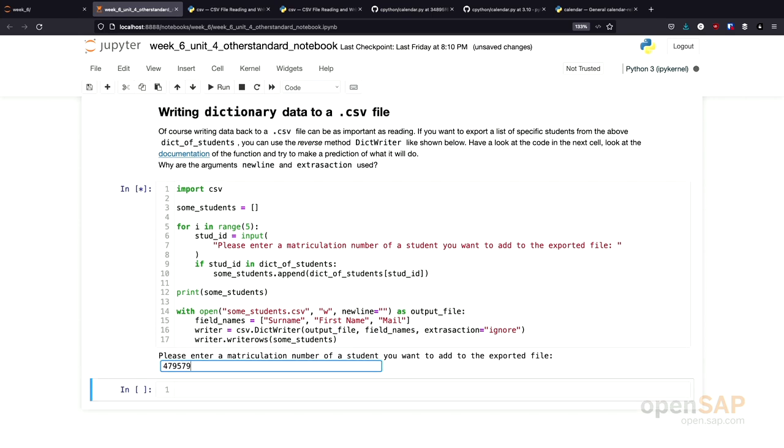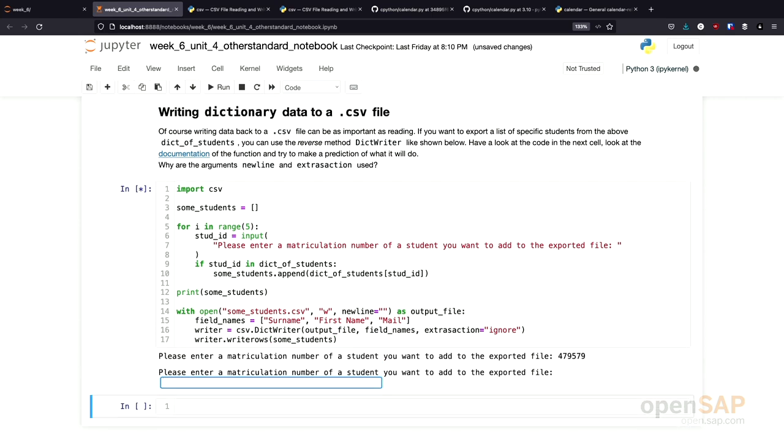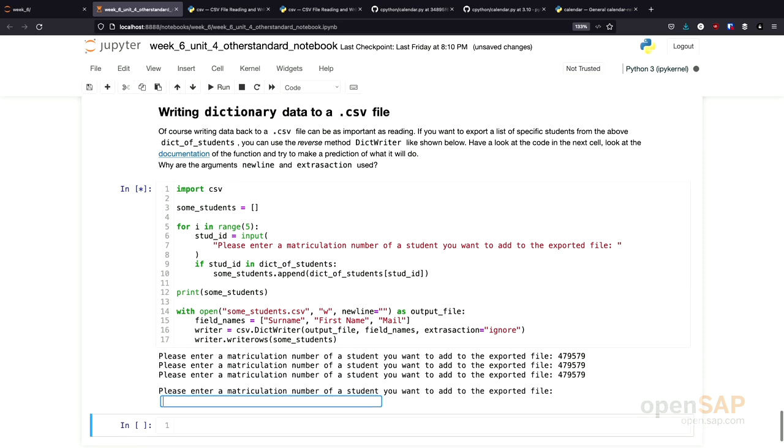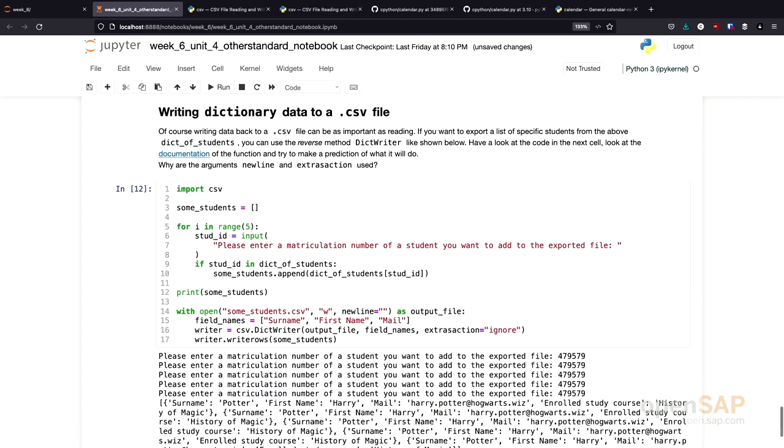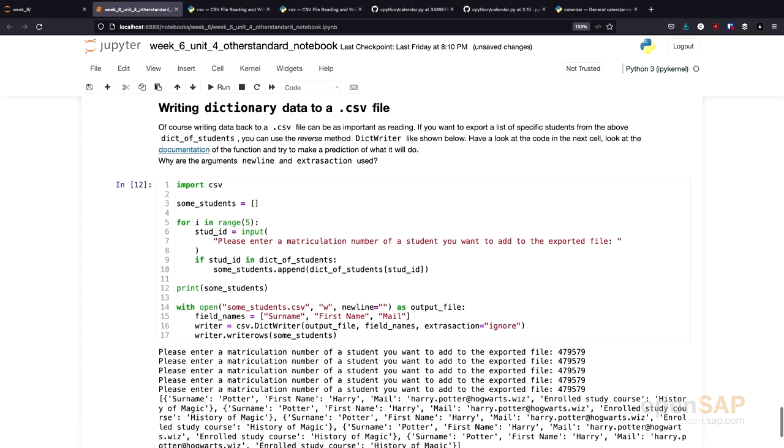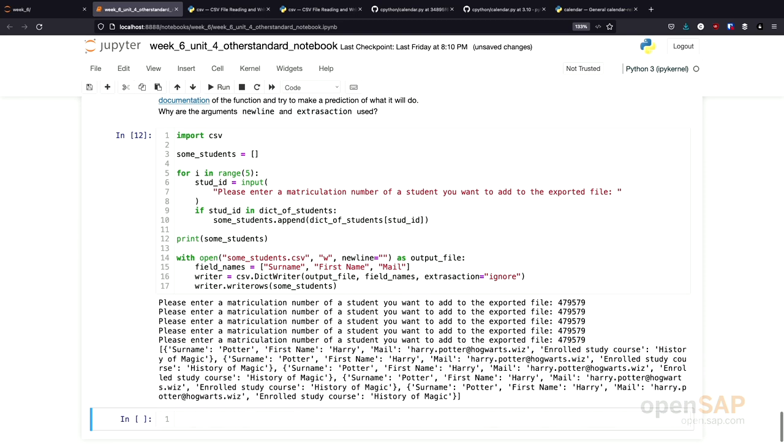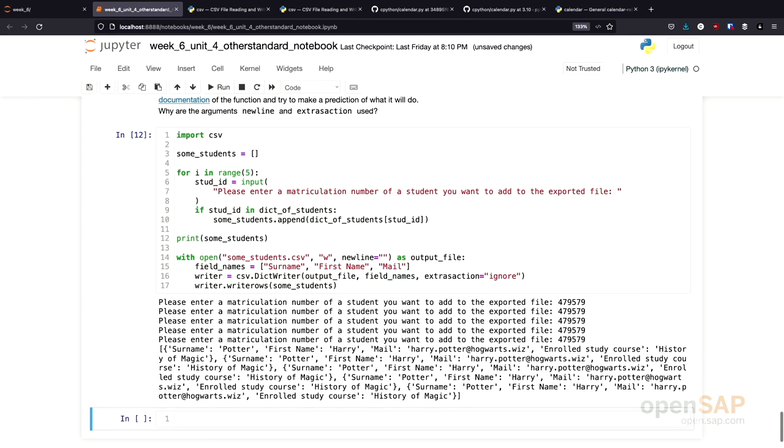We just use that one all the time. Sure enough, we get Harry Potter. Only Harry Potter.